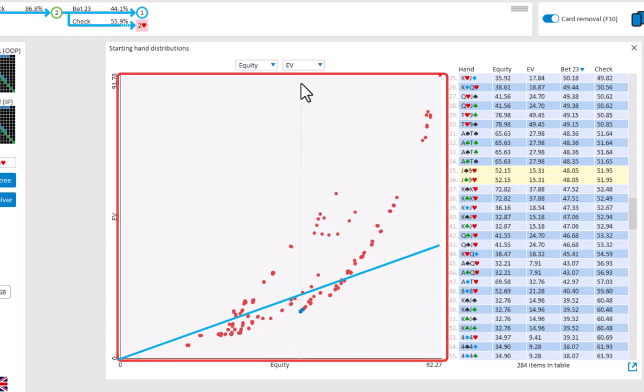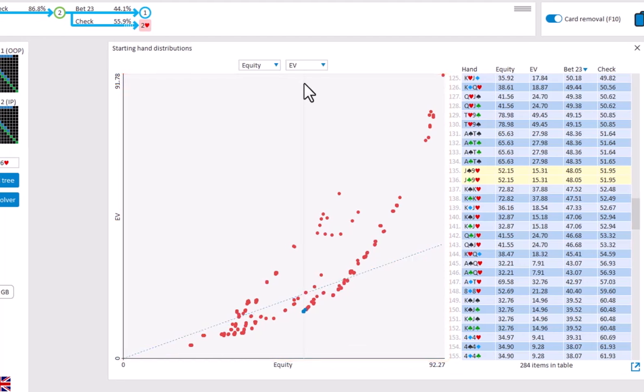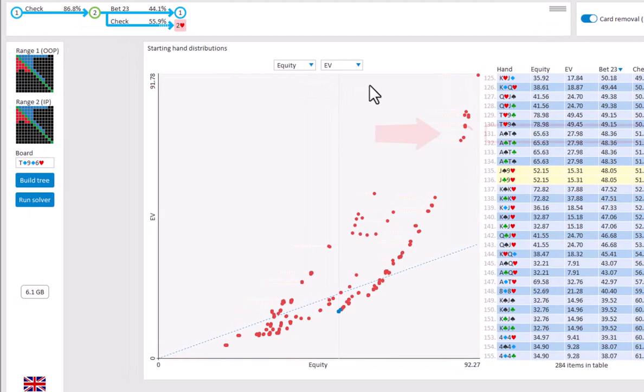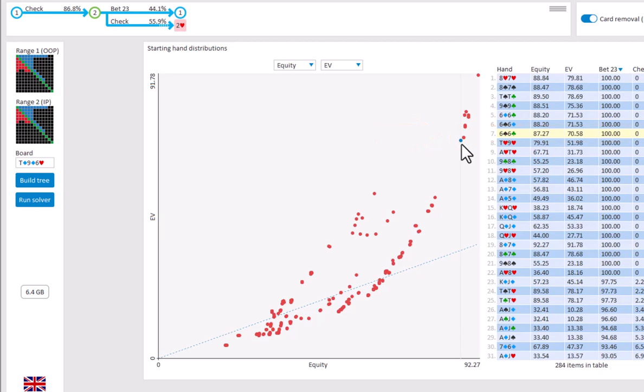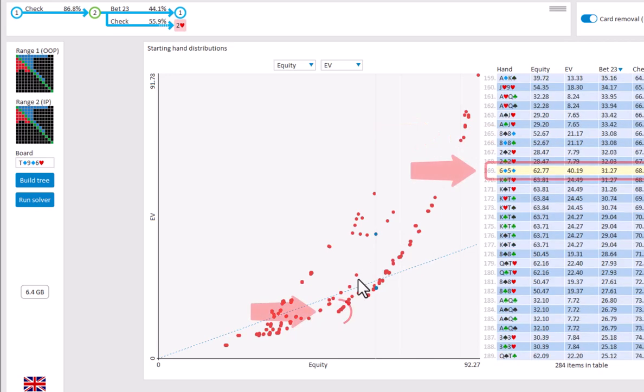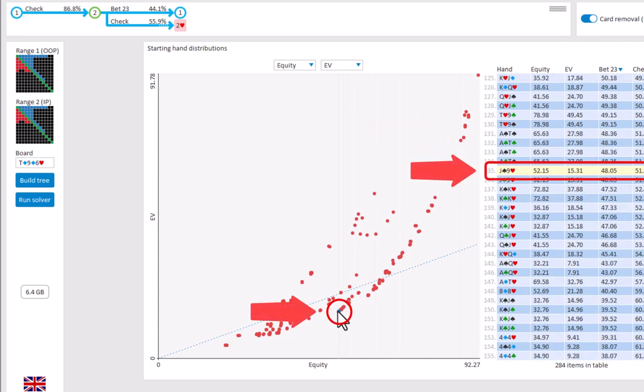Some hands will perform above this expectation and some below it. The hands that perform better are usually strong draws and made hands that are unlikely to be outdrawn. The hands below the blue line that perform below their expectation are usually made hands that are okay on the flop but are likely to be outdrawn.